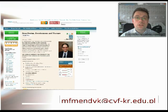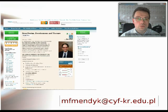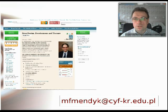For more details, I would like to invite you to the Drug Design, Development and Therapy journal. I wish you happy reading. Thank you for your attention.